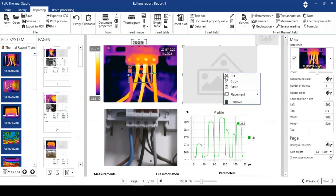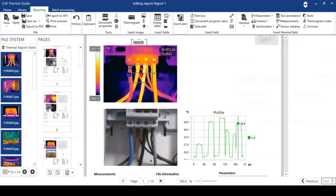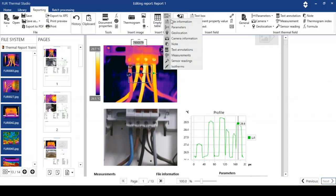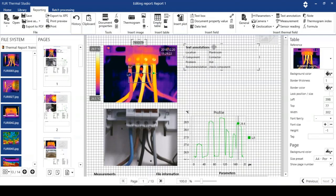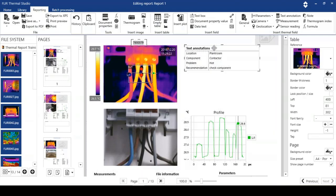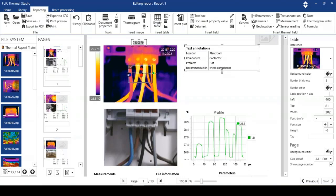On this page, I'm going to delete that. What I'm going to do is add a table with text annotations, because I've added some text annotations when I analyzed the image. We've got a location here, it's in a plant room. We've got a component, it's a contactor. We've got a hot connection here. The recommendation is to check that component.